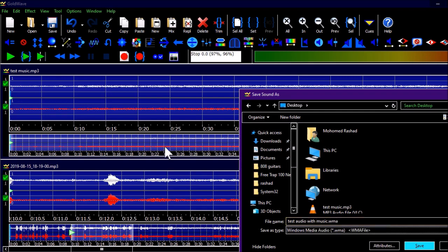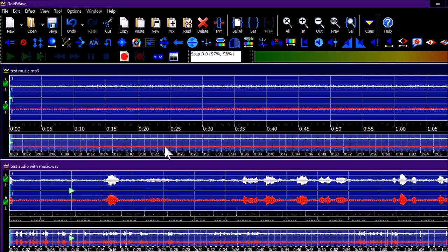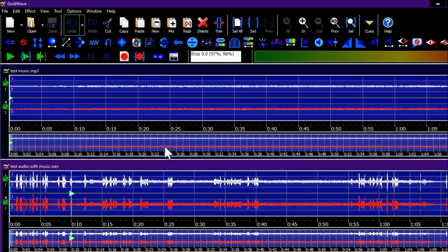You can adjust the audio attributes — these are self-explanatory, or you can look them up on YouTube. Click the Attributes button if needed. Press Save — the processing dialog shows 'Saving test audio with music.wav.' Once done, press Ctrl+F4 to close this instance.